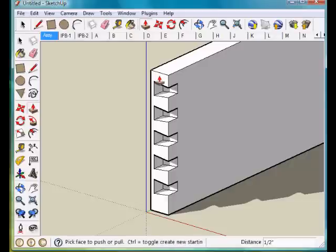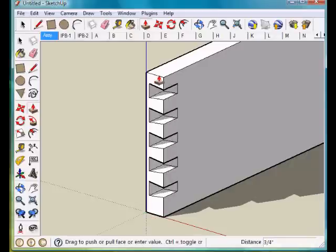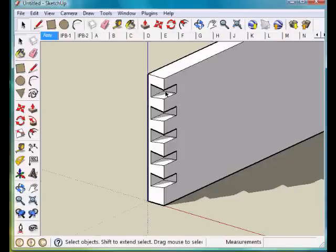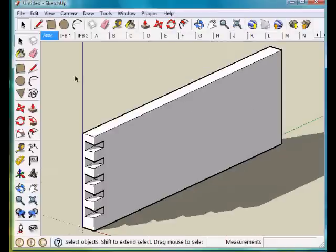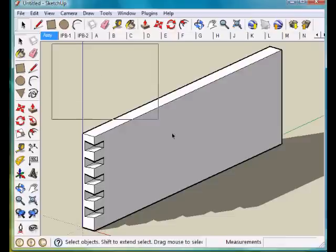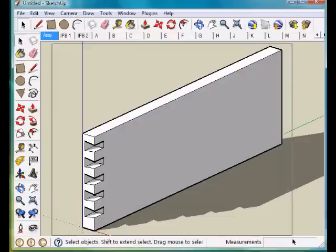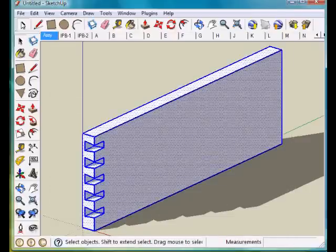and pull that forward 3/4 of an inch. Doing so, I can do that in one piece rather than taking each dovetail and shrinking them back 3/4 of an inch. It's just a little bit faster.